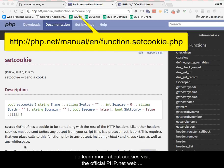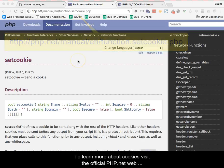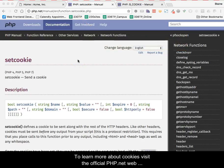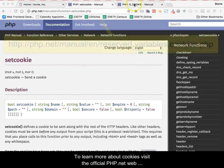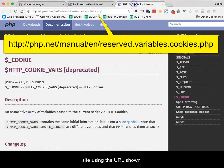To learn more about cookies, visit the official php.net website using the URL shown.